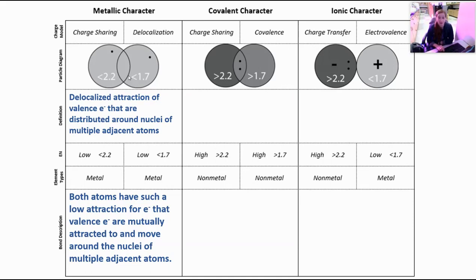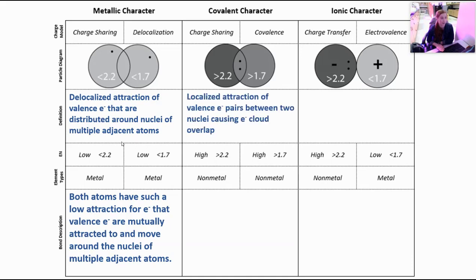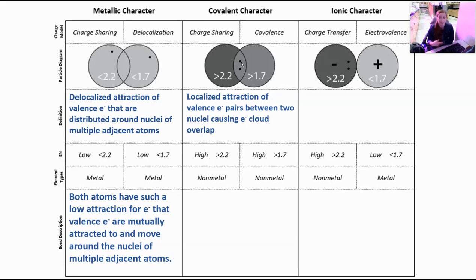That's probably the newer of these bonding models. Covalent bonding and ionic bonding characters are probably things you've talked about before in other classes. In a covalent bond or covalent bond character, we're going to have charge or electron sharing, and the word we use for this is covalence, which is where the name of the bond comes from. This is going to be defined as a localized attraction for valence electron pairs between two nuclei, causing the electron cloud to overlap — and we're going to see that in the overlap of these circles in our particle diagrams. The location of the electrons in that overlapping space, whether equally or unequally shared, will depend on whether the electronegativities of those atoms are close or further apart — that's talking about the polarity of the bonds, which we'll discuss at a later time.